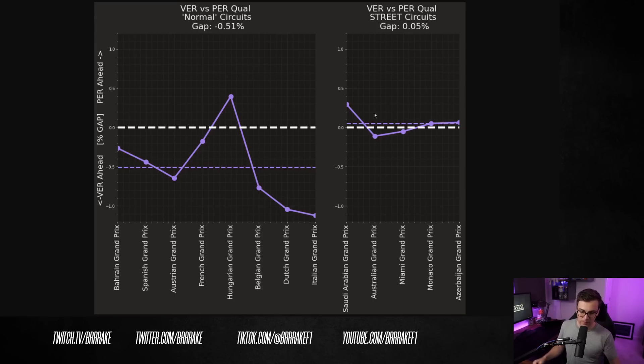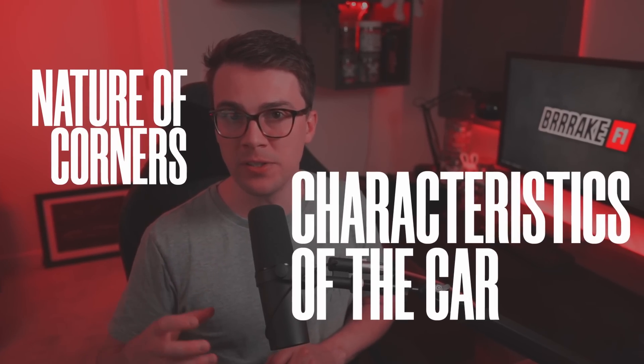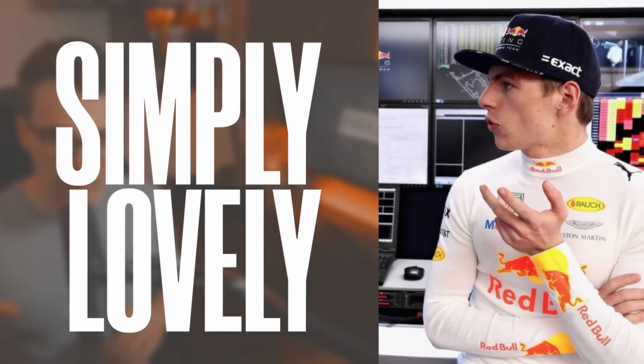But why is this? My next thought was maybe it has something to do with the nature of the corners on these tracks combined with the characteristics of the car, which may suit one driver more than the other at times. And honestly, there's actually been quite a bit of talk in the press about the Red Bull developing the RB18 strictly for Max. I do have my own thoughts on that theory, and I'll come back to it in a second.